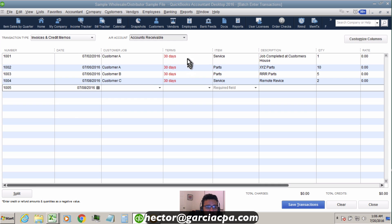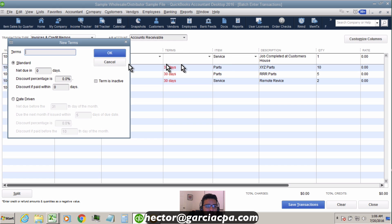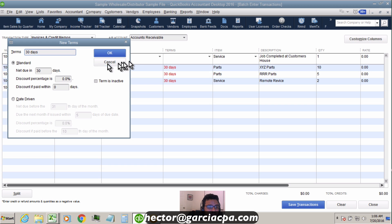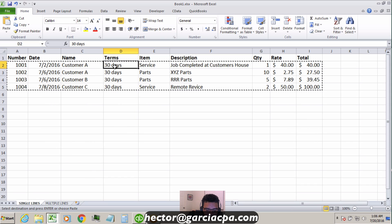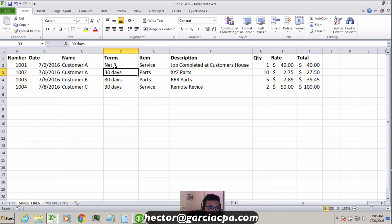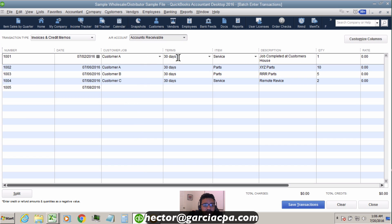Looking at Terms: what I had available in QuickBooks was 'Net 30' but my spreadsheet said '30 days,' so QuickBooks won't recognize it. You have two choices: create a new term called '30 days' and configure it, or fix your spreadsheet to use the correct terminology — like 'Net 30' — that already exists in QuickBooks. You can even copy and paste one column at a time if needed.